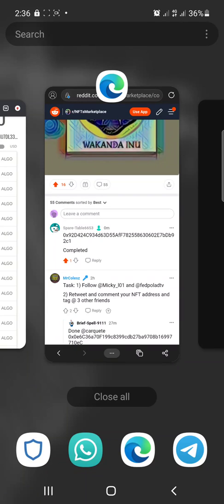Today's video will be on how to access your ETH NFTs on OpenSea — how to search them out and how to know the ones you own on your wallet. Before we go on, I'd like you to subscribe to our channel, like, and also drop your comments on whatever views you have.